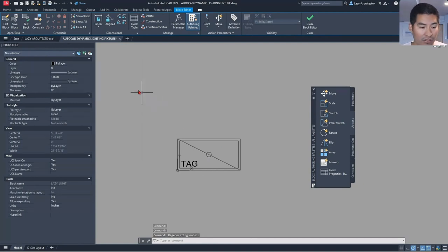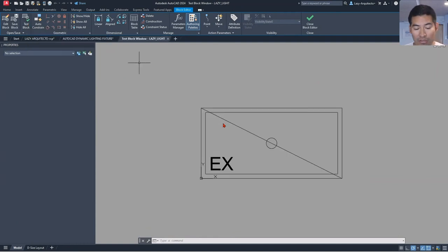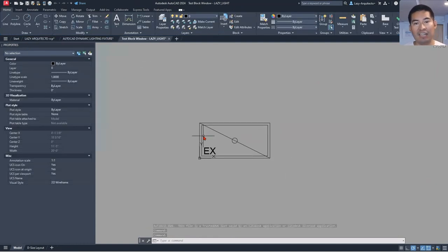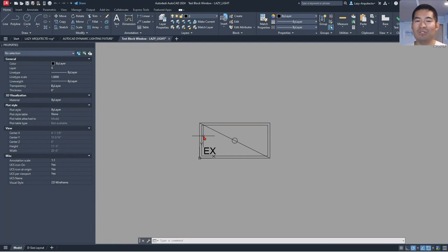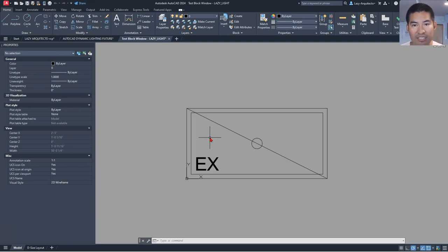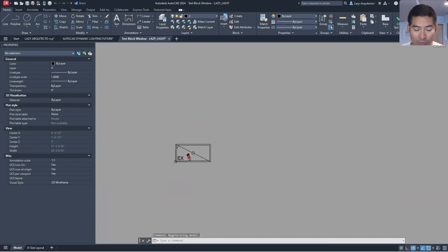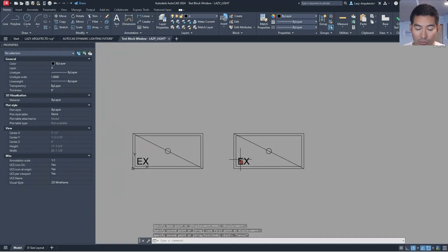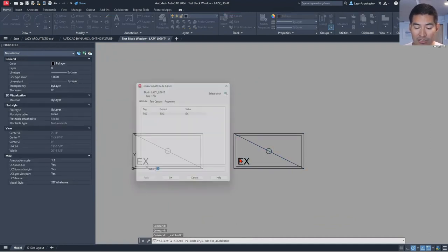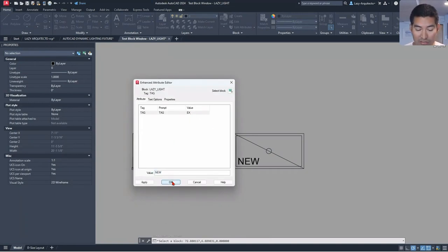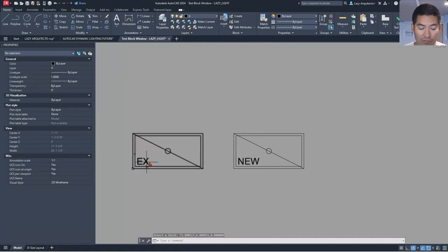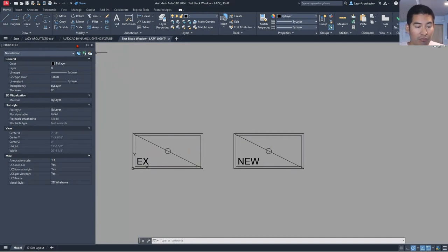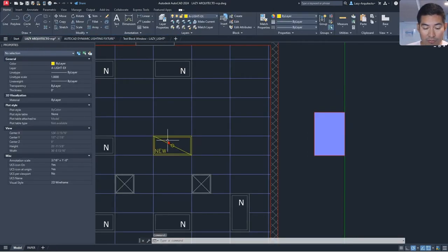To quickly test this, let's use the Test Block option on the ribbon. The reason we do this is so we don't keep adding parameters and actions to a dynamic block only to find something is wrong at the end. Now, if I copy this block to the side, I can quickly edit its information by simply double-clicking on the text and typing, say, 'New.' The other block stays the same — so we solved the first problem: the ability to change information quickly.